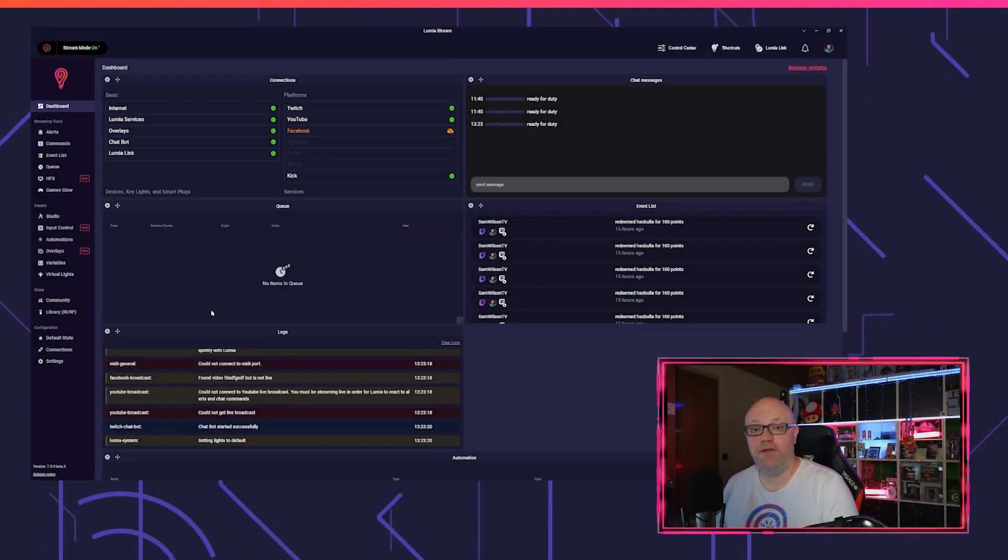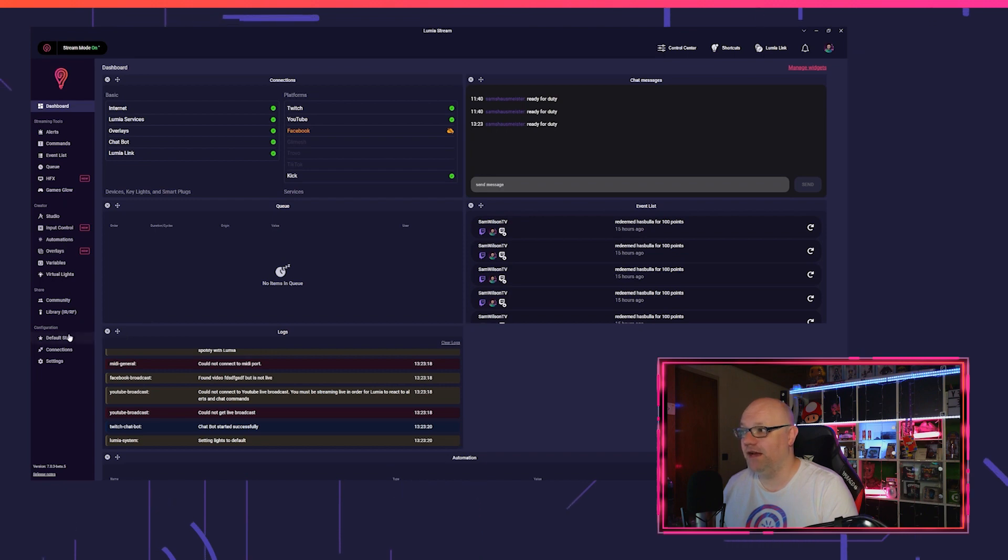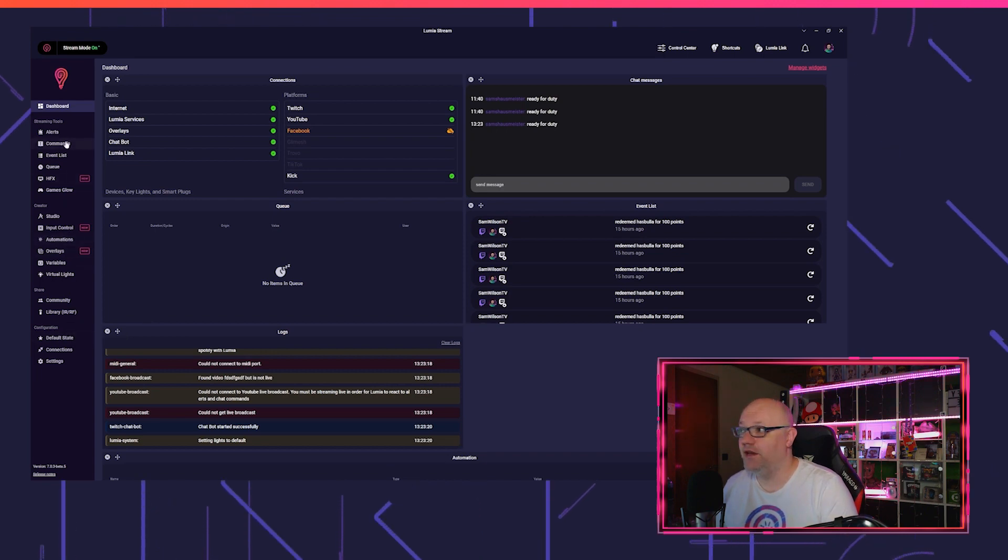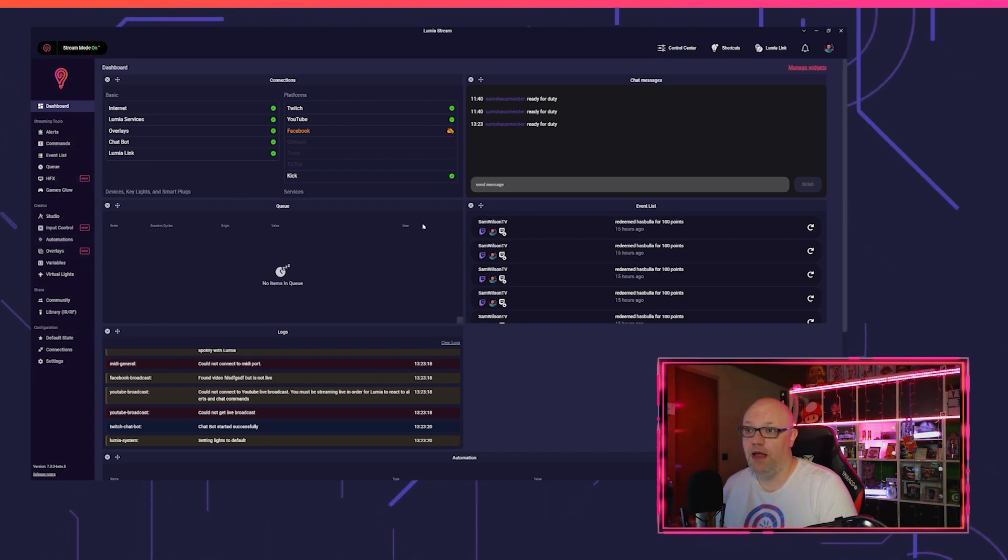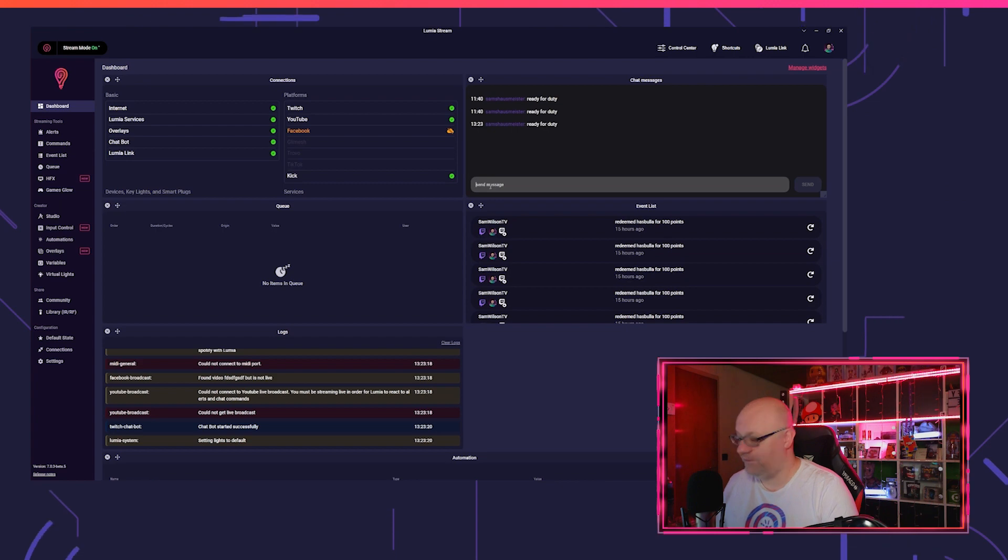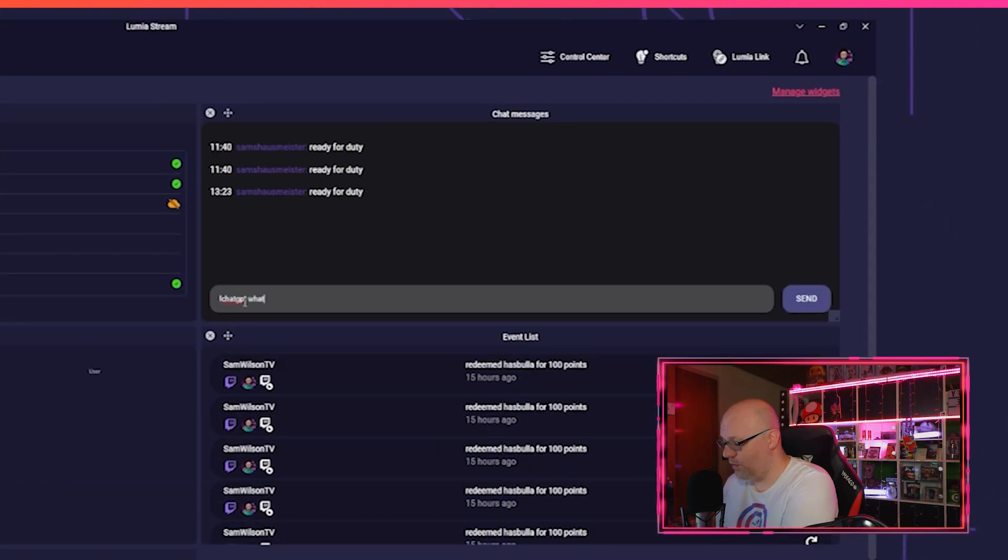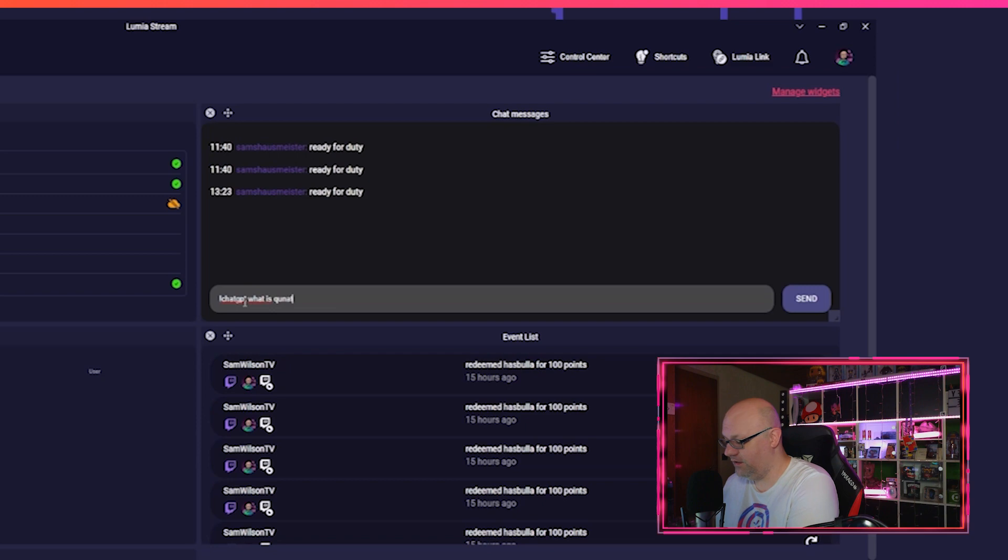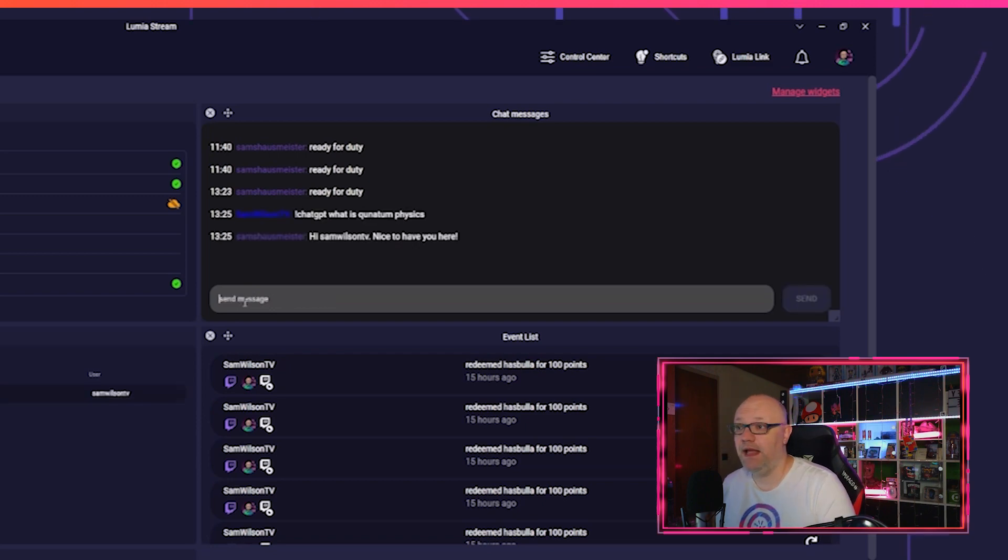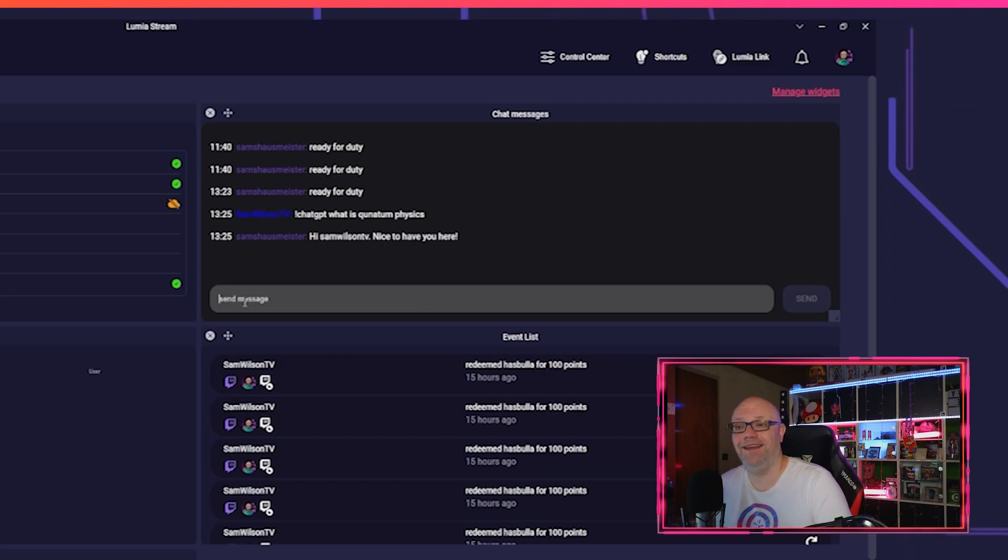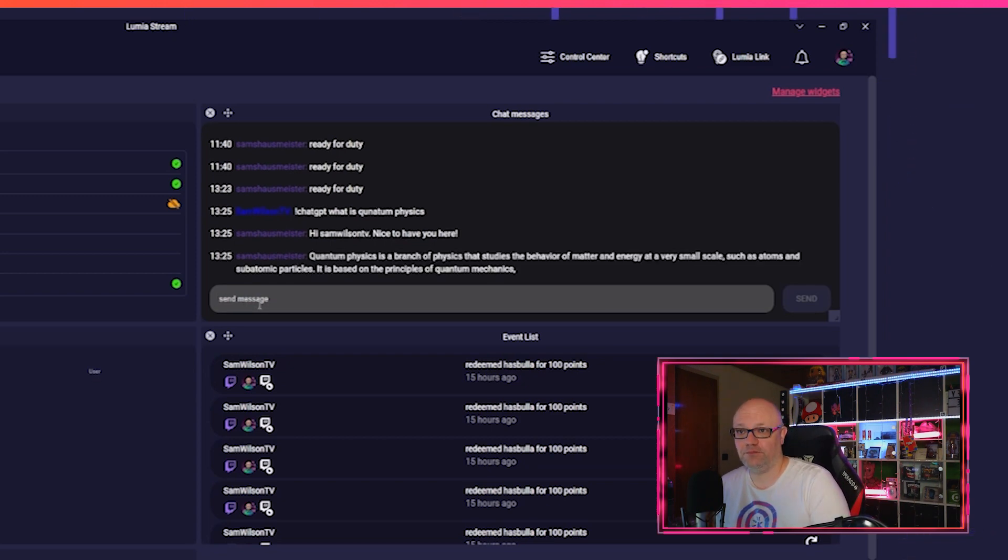You just have to connect ChatGPT under connections. We prepared already a chatbot command for you, and then you just have to put into your chat: ChatGPT, what is quantum physics? And after my entrance alert, ChatGPT will answer what quantum physics are.